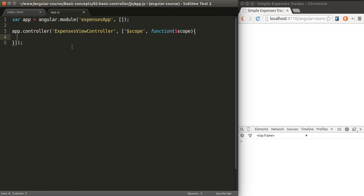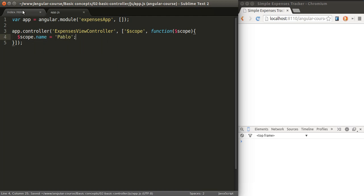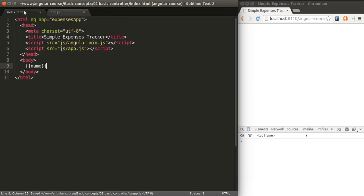Okay so let's define that name variable. We'll put it in our scope. Everything that we put on our scope will be available in our HTML to use as expressions. So the name will be Pablo and we still haven't attached the controller to our HTML code.